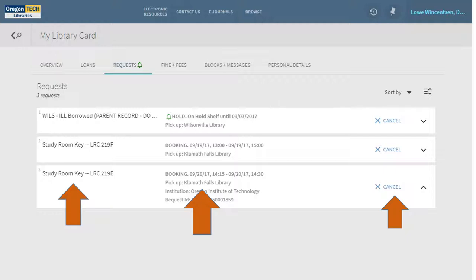After your request is successful, you can go to the upper right-hand corner and click on your name to view your library card and see what you've reserved. In this case, I've reserved Group Study Room Key LRC 219E for 9/20 at 2:15 p.m. to 2:30 p.m. — probably a short meeting. Over here, if I change my mind and don't want this room anymore, I can cancel it. It's as simple as that.